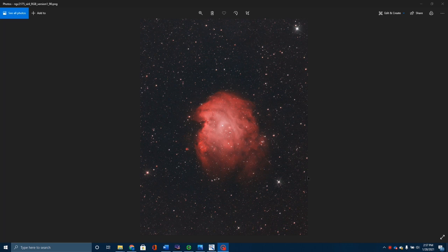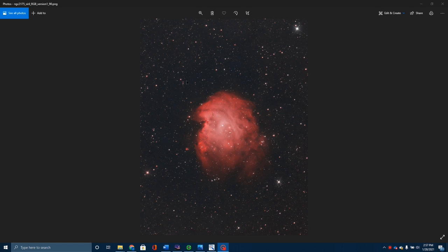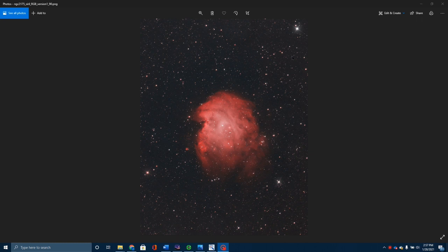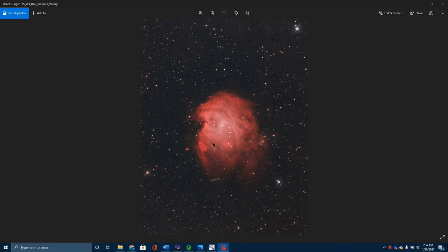I'm going to show you my finished picture here of the Monkey Head Nebula. I want you to notice I've got pretty good stars here. They're small, they're round. I've actually added in these refraction spikes in post-processing, but this is a much better result than I normally get. Let me show you why.